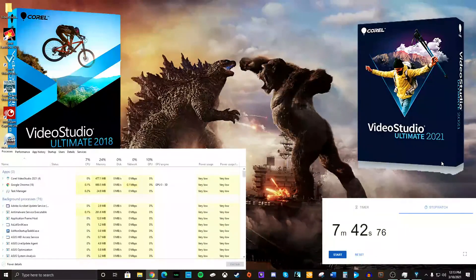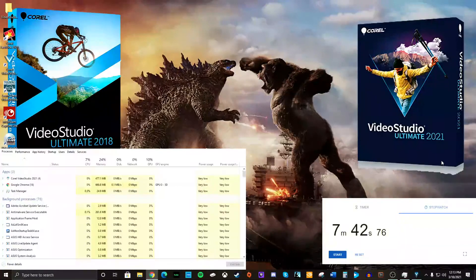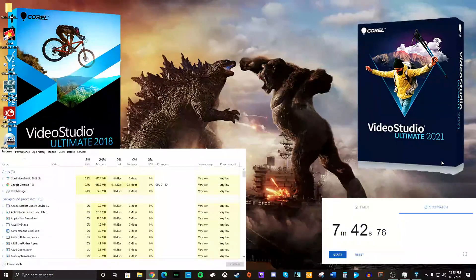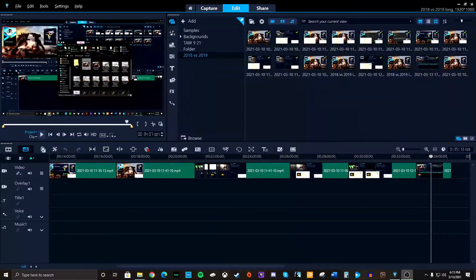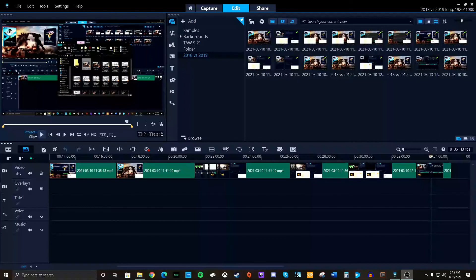But, man, if I can get that Smart Render to work without the chipmunk voice, dude, that was crazy. Quick note on Smart Render.